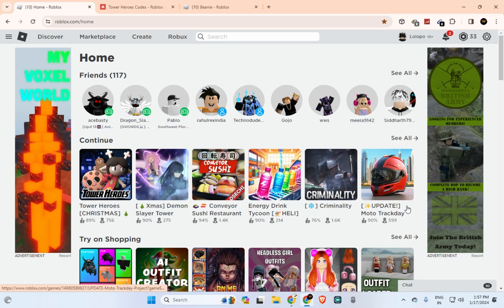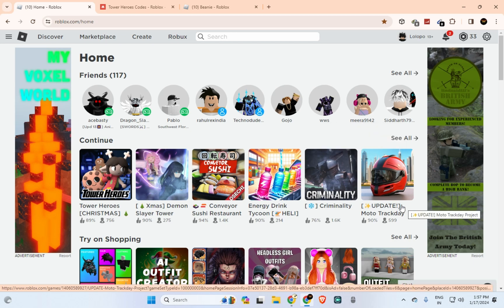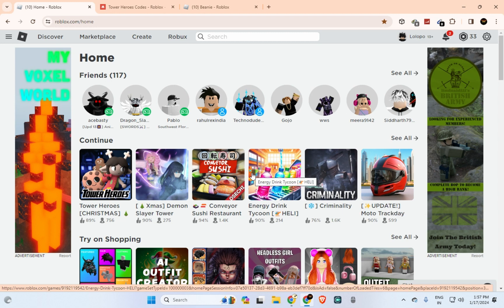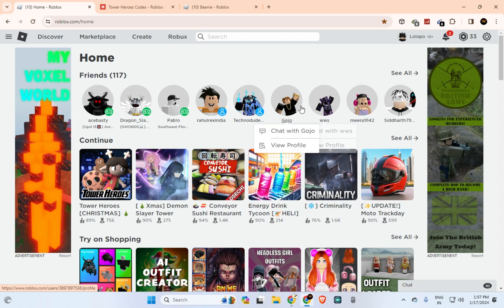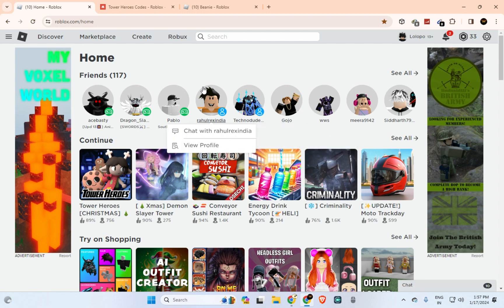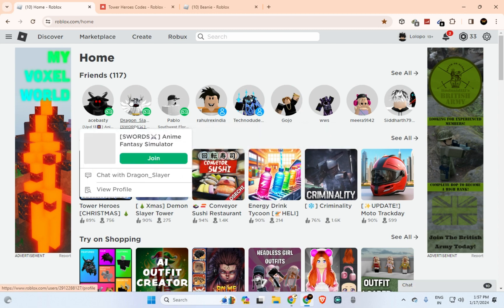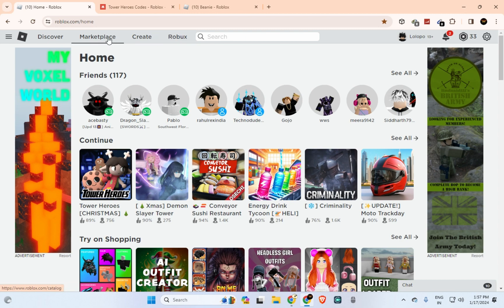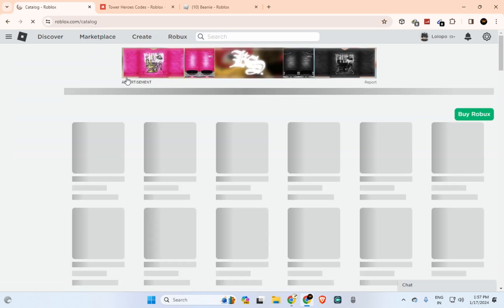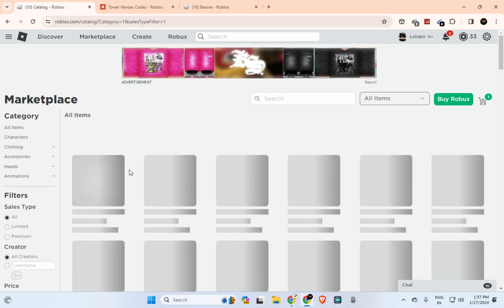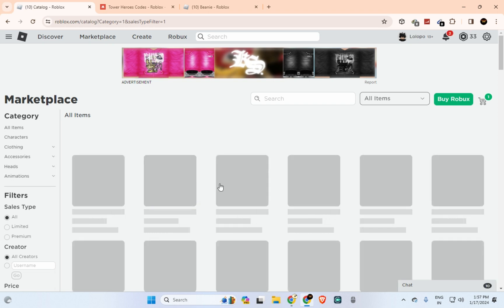Hey guys, welcome back to my channel. In this video I'm going to show you how you can find any item on Roblox from the ID. If you go on a YouTube video and find any ID and you like that item and want to find it on Roblox, go to the marketplace.